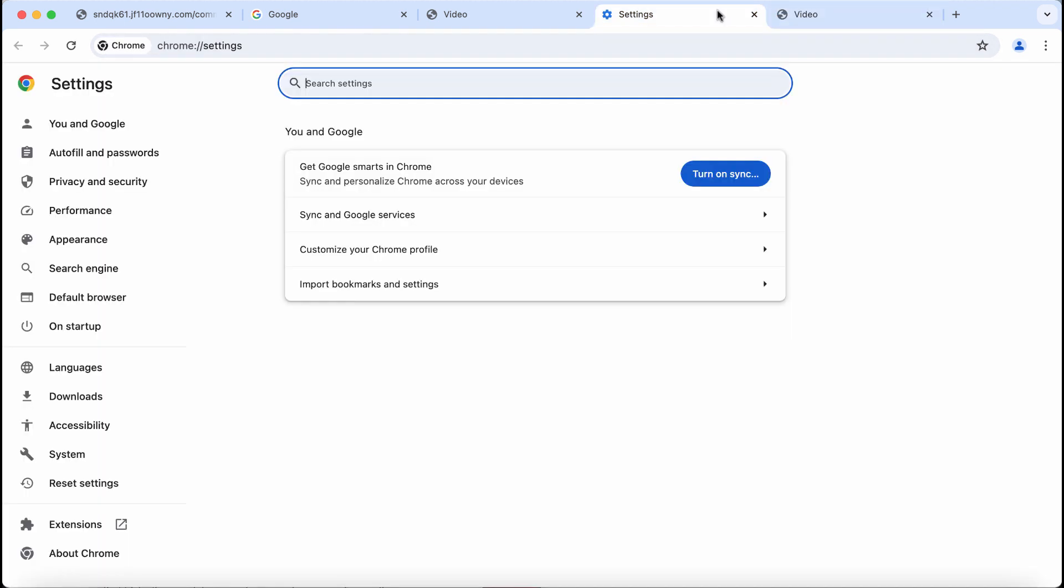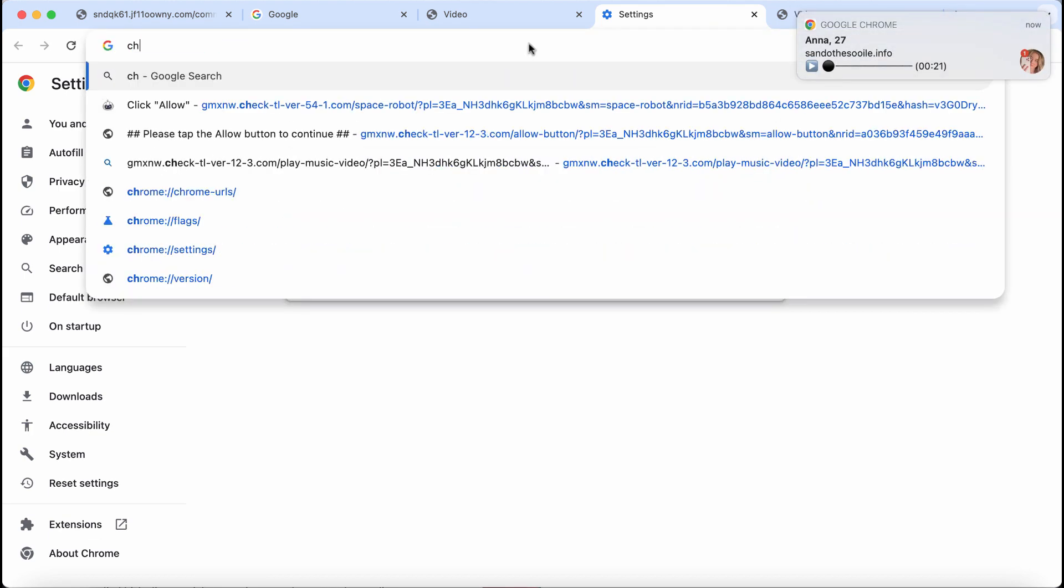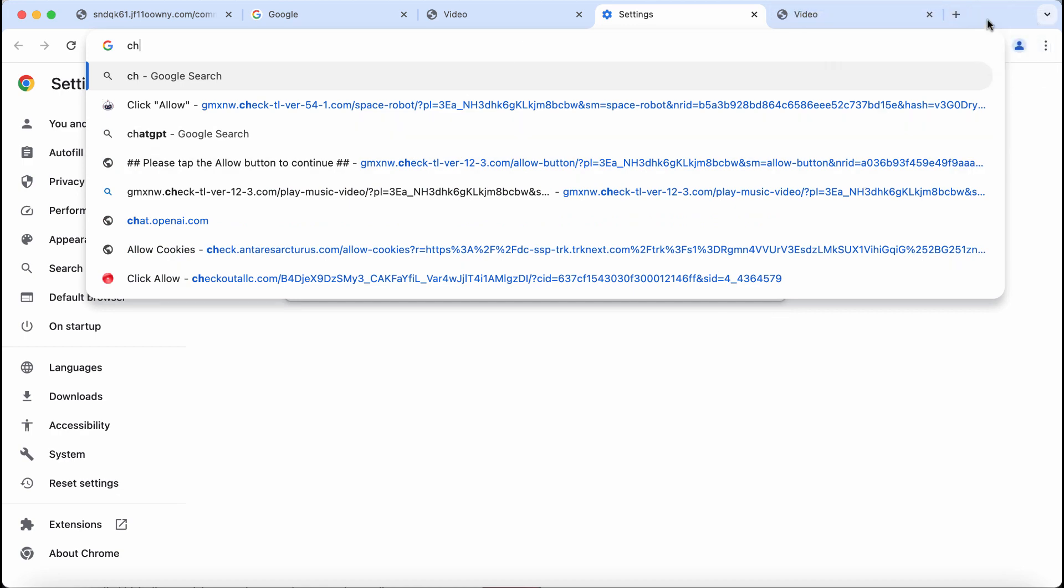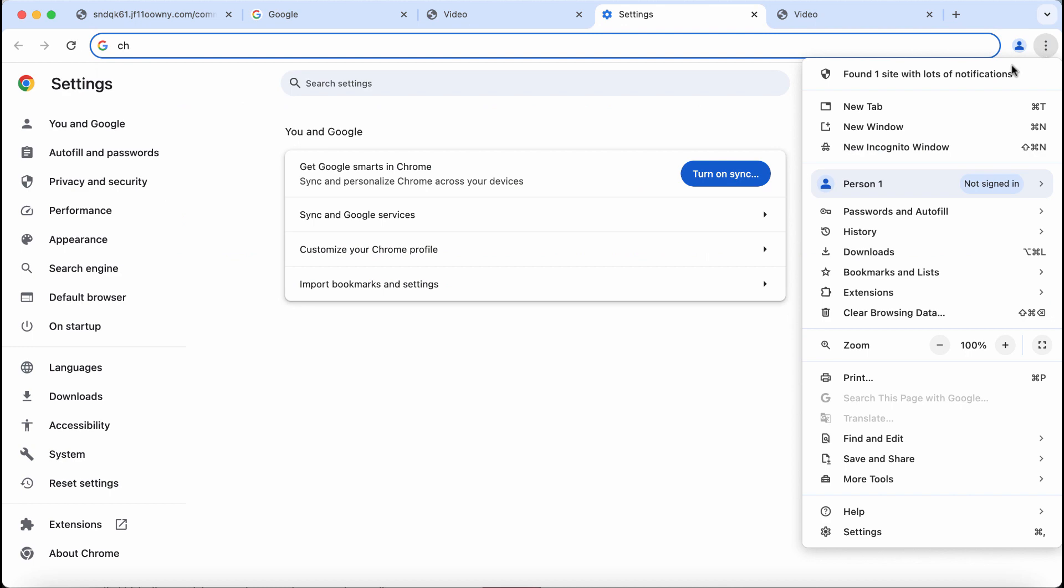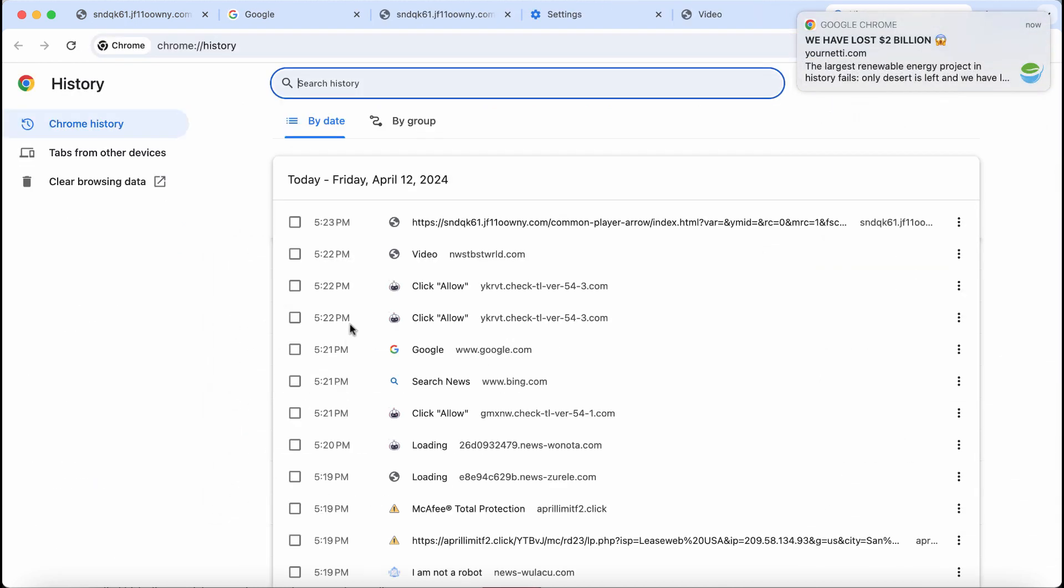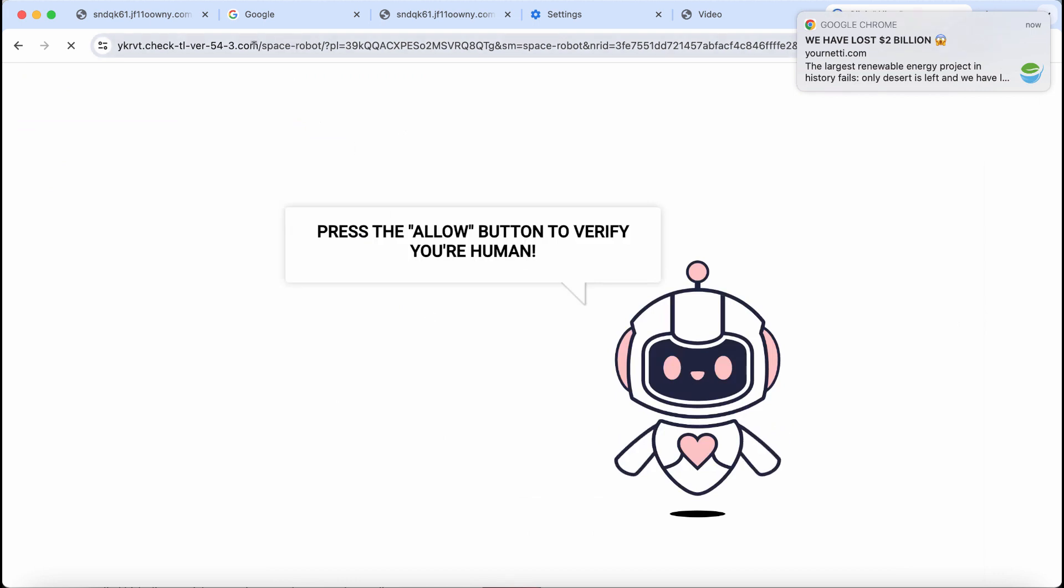This site actually tries to make you subscribe to many intrusive advertisements that will be displayed as push notifications. If you ever see these pop-ups by this site check-tl-ver-54-3.com, do not interact with these deceptive pop-ups.